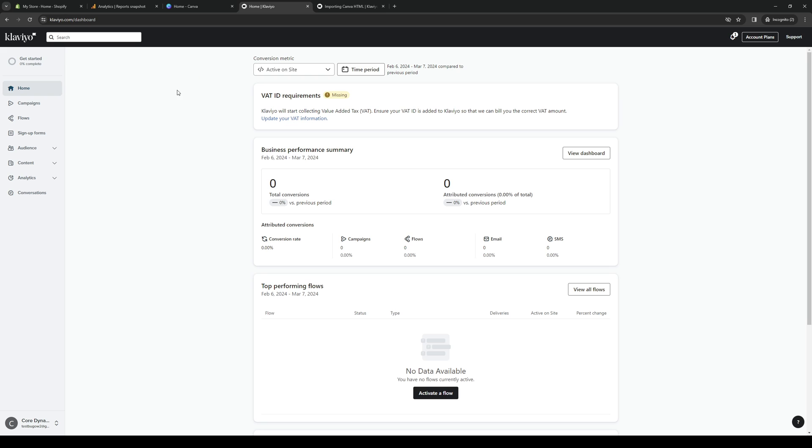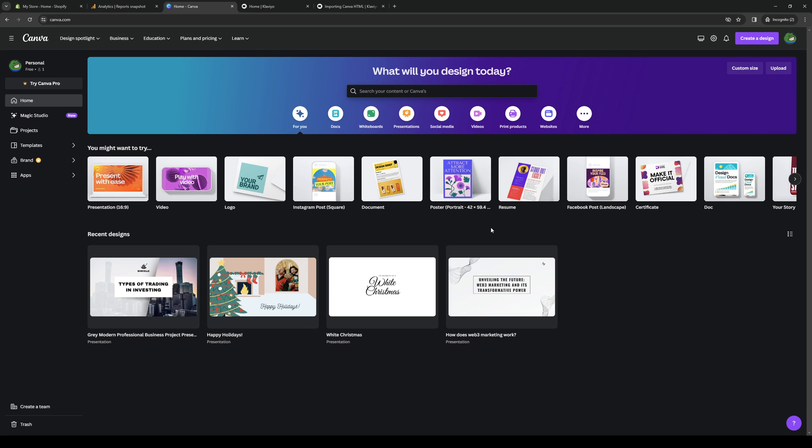The only way to do that is with an HTML code. So you would extract the code from your email design. It could be a marketing email or whatever, or an ad campaign, or like a big sale.